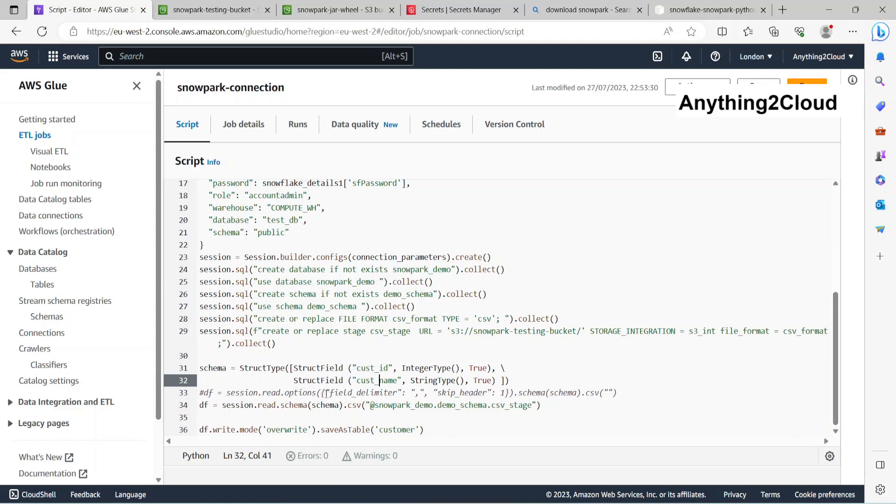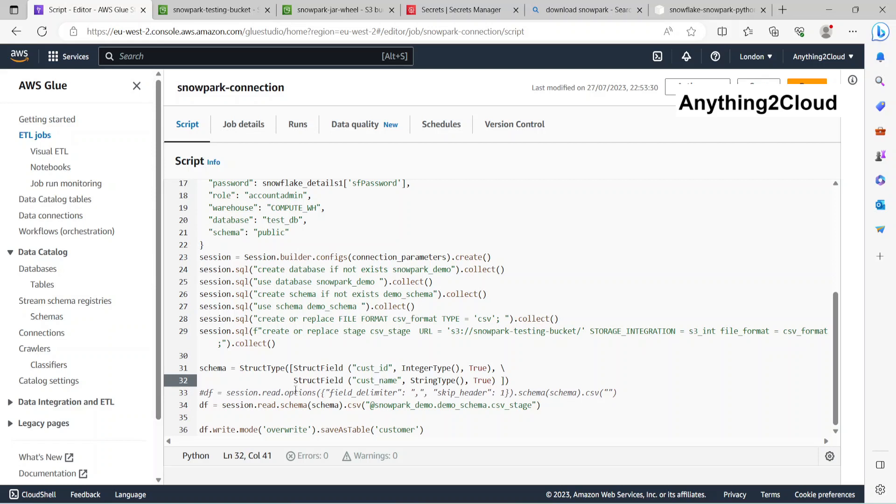Read options field delimited comma, skip header equal one. In that way it will skip the header if the header is there. If you want to skip the header, you can use this statement: session.read.options field delimited comma, skip header comma. Also in that case, the header will be ignored.